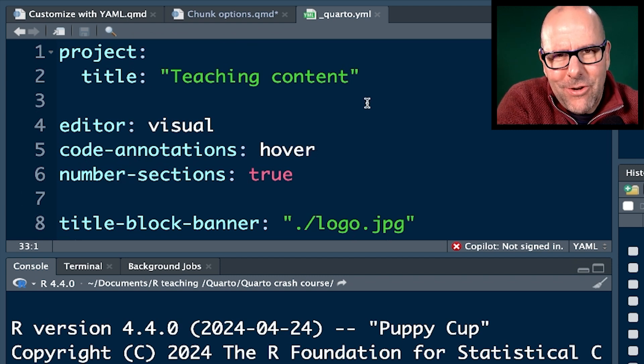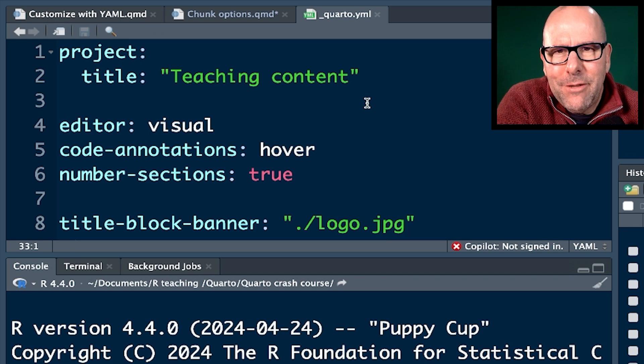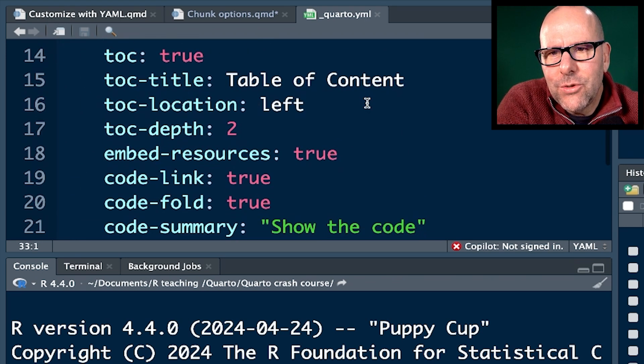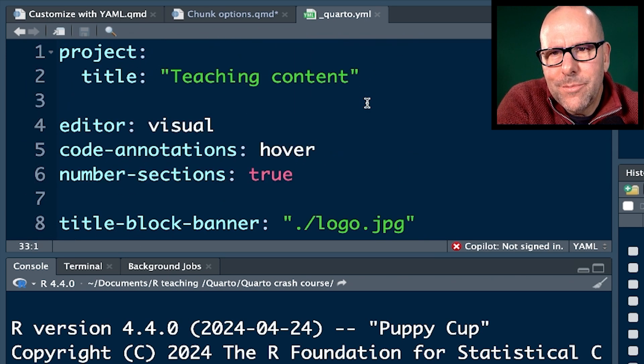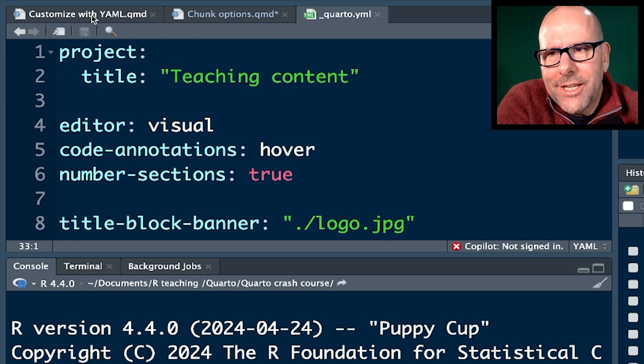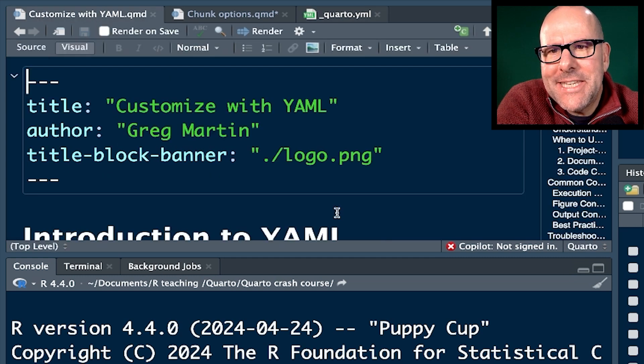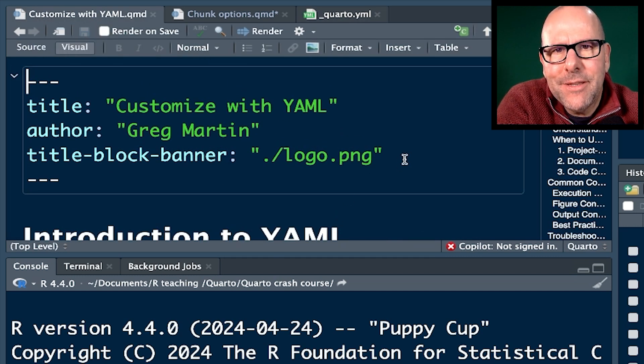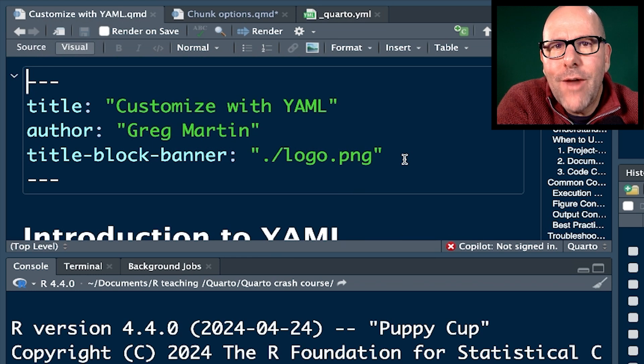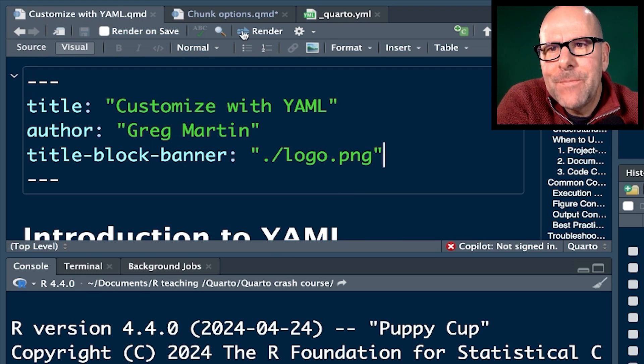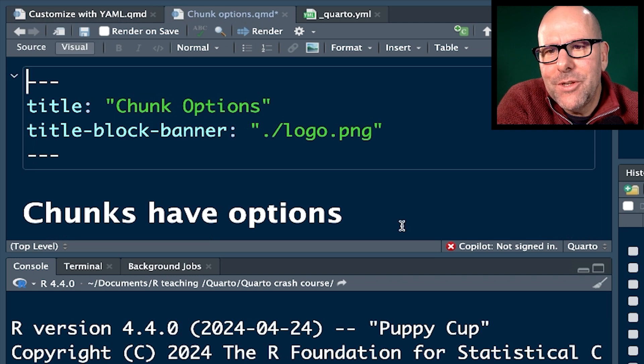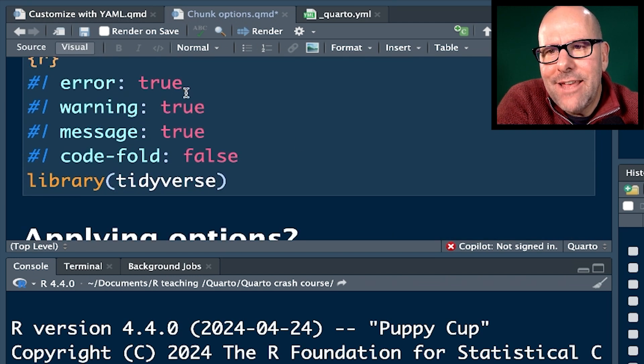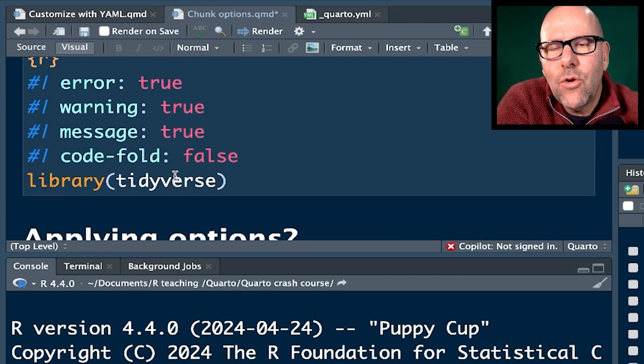So there's this hierarchy. There's a YAML file that we're looking at at the moment that will apply to all of your Quarto documents. Inside your project, you may have a particular Quarto document into which you can apply YAML that will overwrite or take precedence over your YAML file and will apply to just this document. And then within the document, you may have chunks that have YAML code that overwrite both of the above.